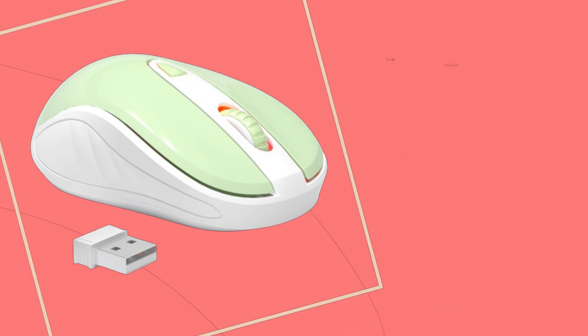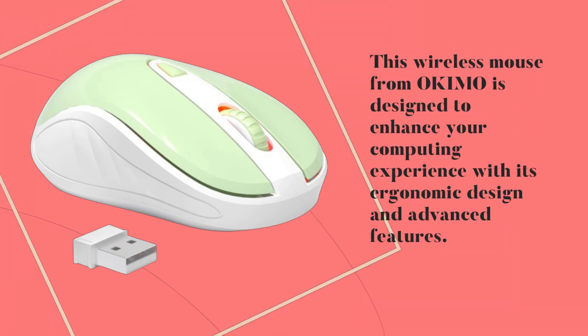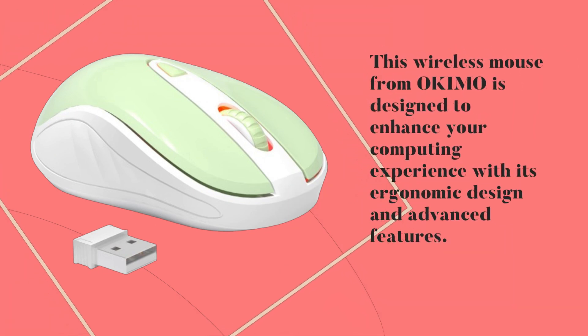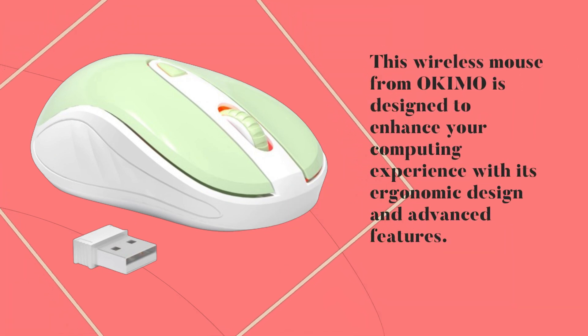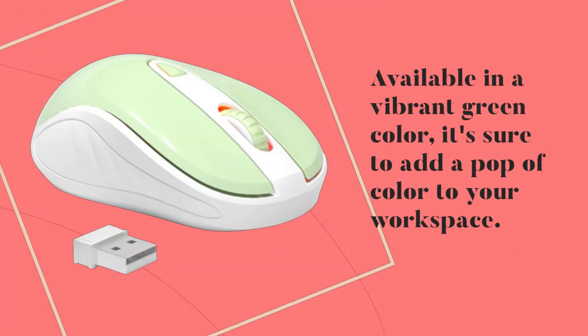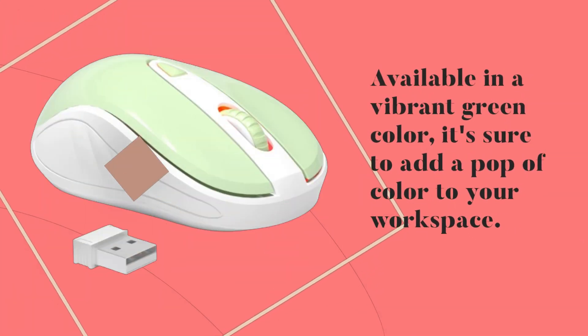This wireless mouse from OKIMO is designed to enhance your computing experience with its ergonomic design and advanced features. Available in a vibrant green color, it's sure to add a pop of color to your workspace.